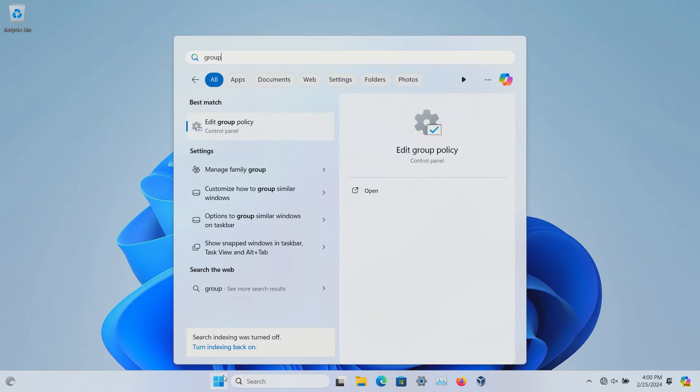On Windows Pro, click on the Windows Start button, type 'group' into the search, and open the Edit Group Policy option.